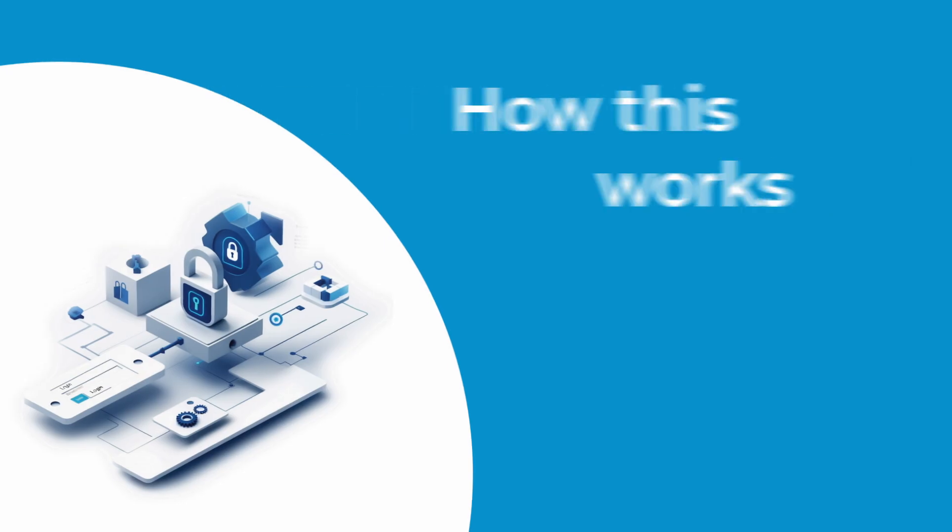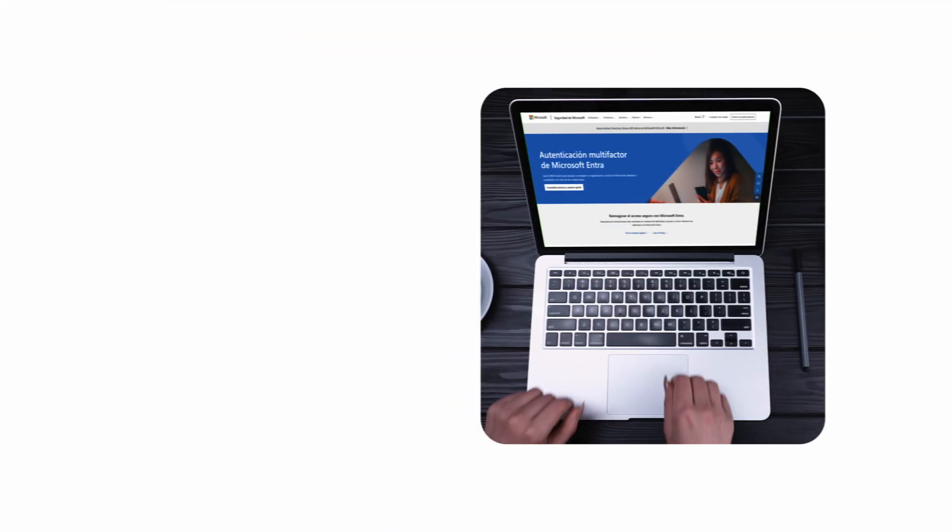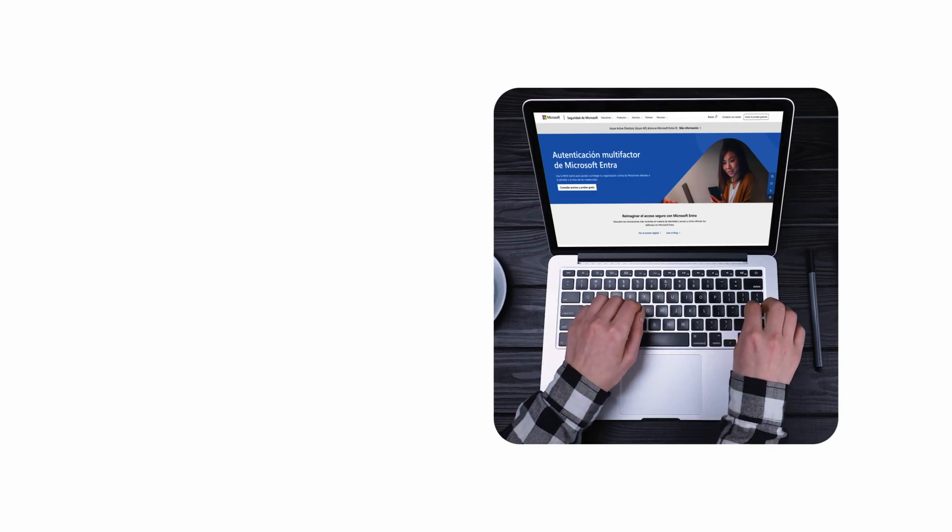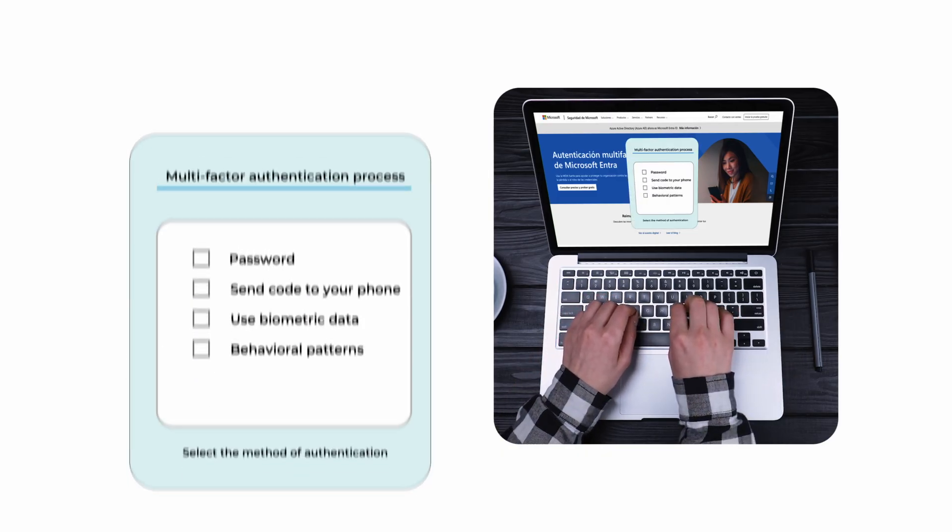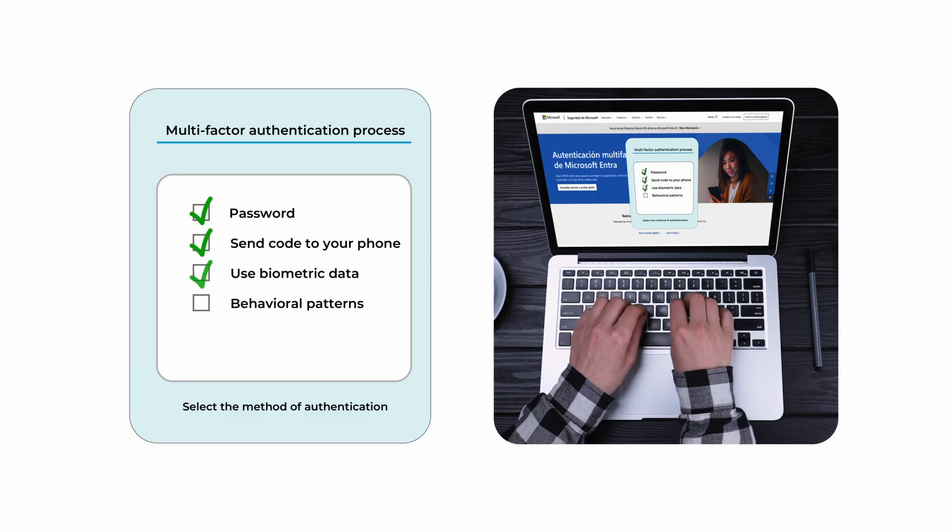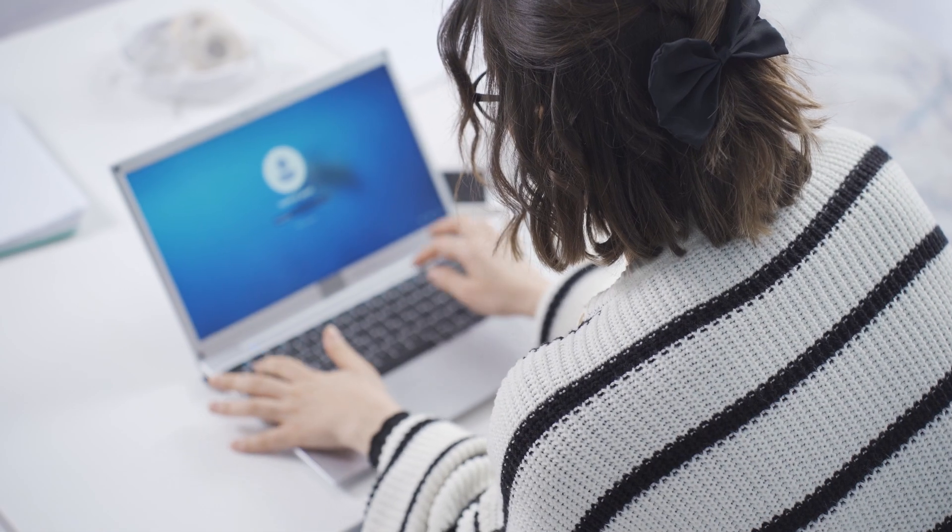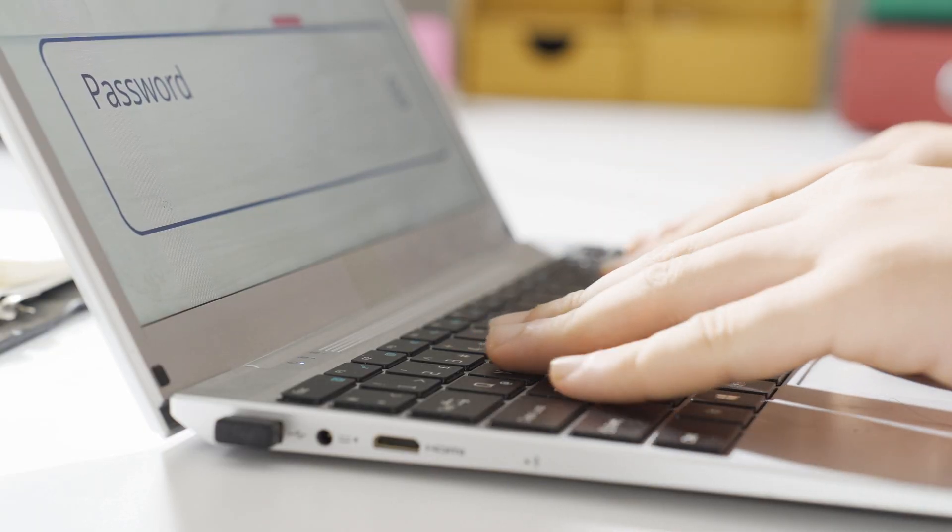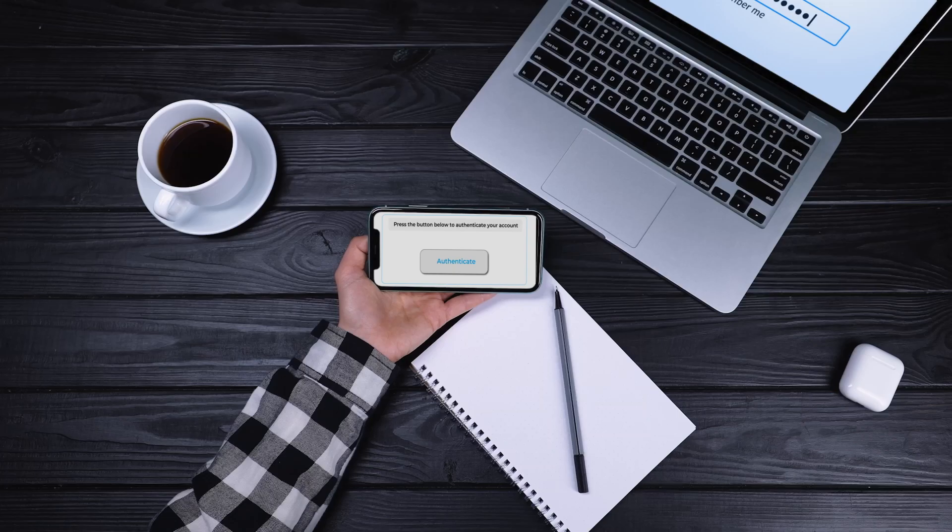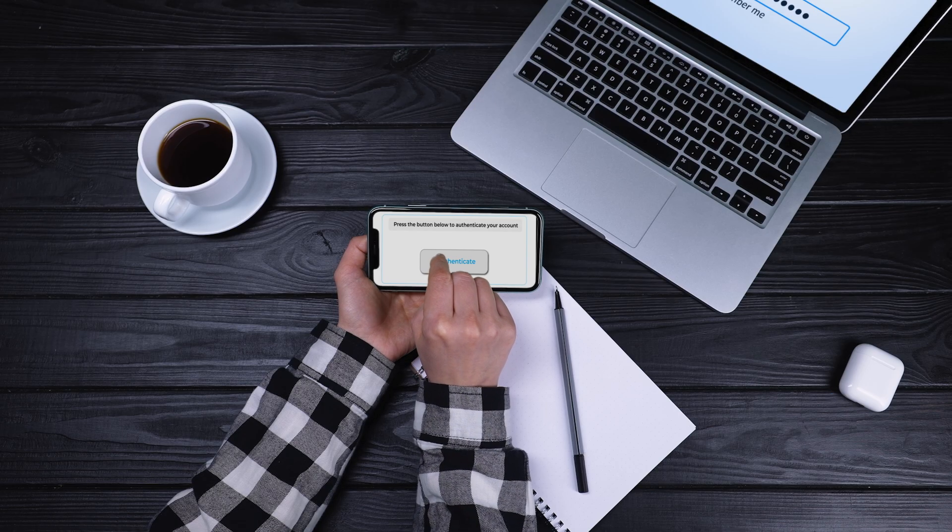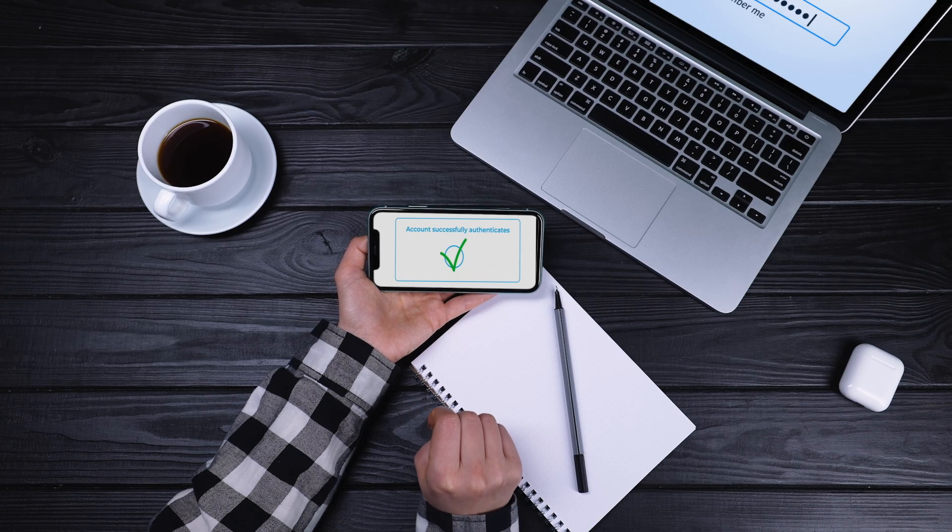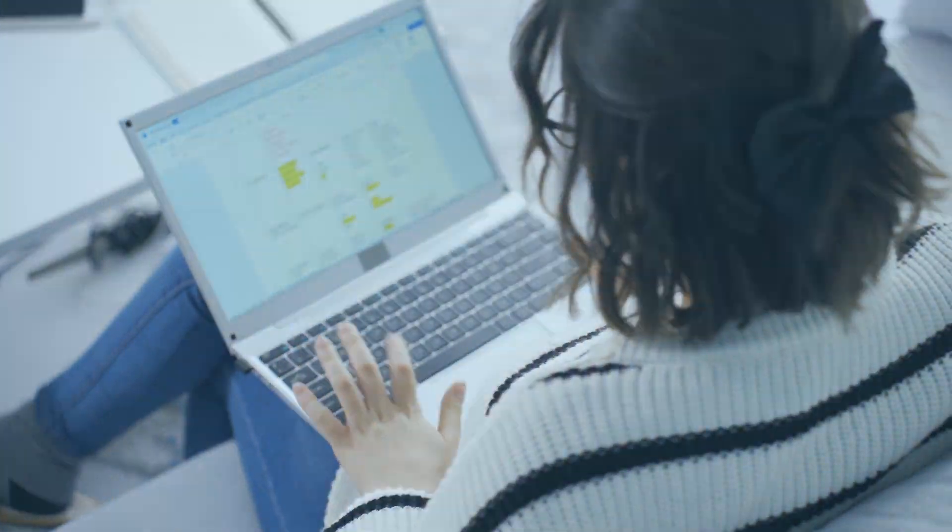Now, let's walk through how this actually works in practice. When you first set up MFA, you'll register and link different verification methods to your account. Then, every time you need to access the system, you'll go through a simple but secure process. Enter your username and password, then provide that second or third form of verification. Only when all these checks match up will you get access to your account.